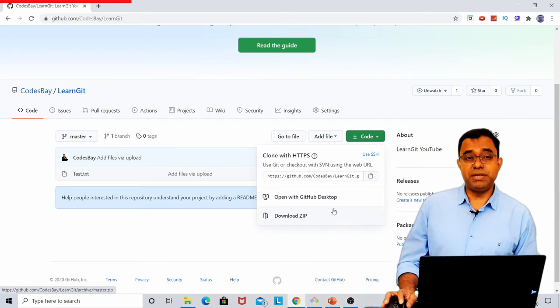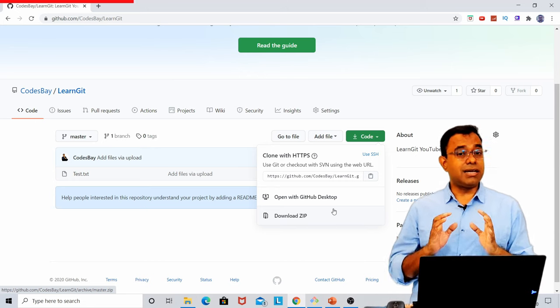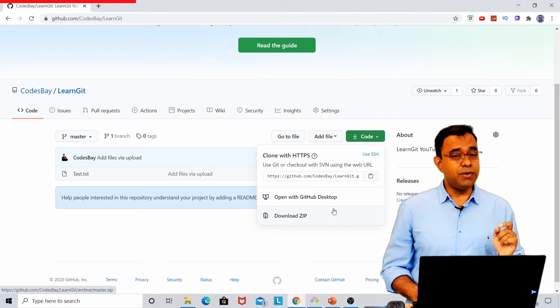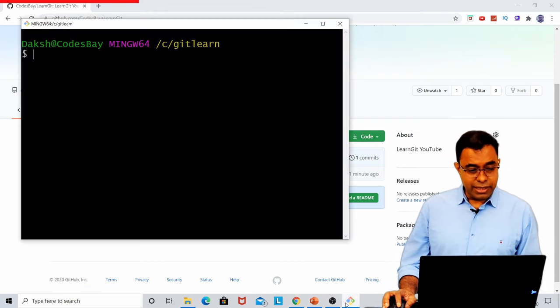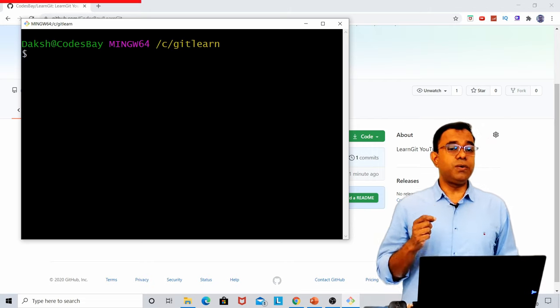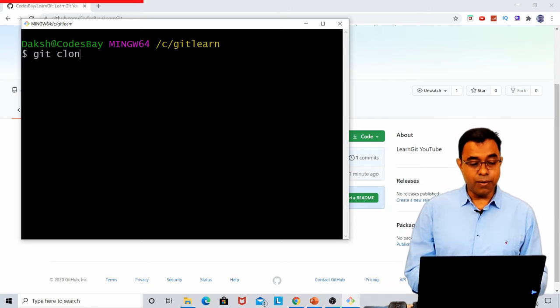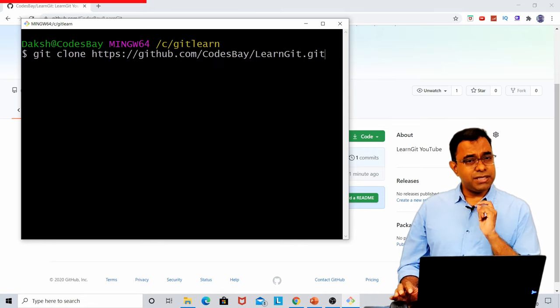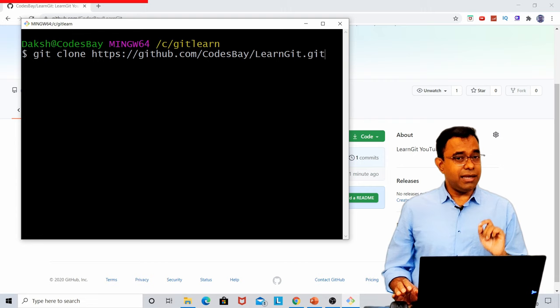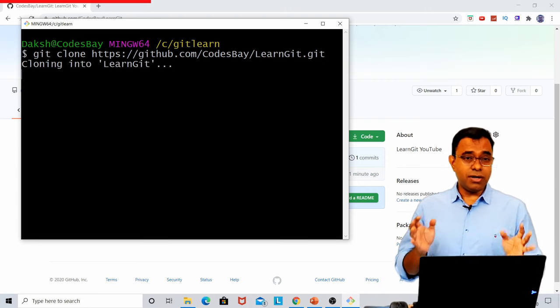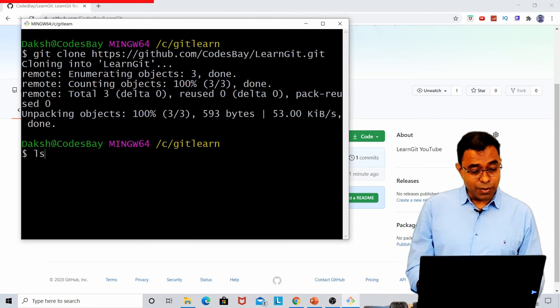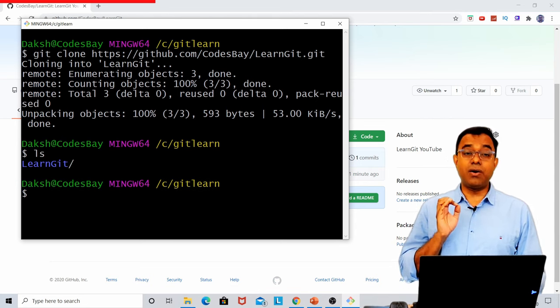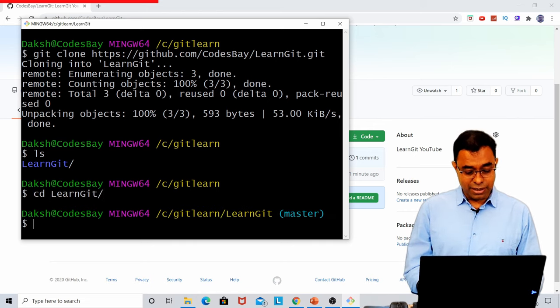Now I am using Windows machine. So I will use git bash so that the commands and everything looks exactly similar how it will behave in Linux or Mac. So here is my git bash. And if I just want to clone the repo, I will say git clone. This is going to be first command which you are going to use in any git repo.